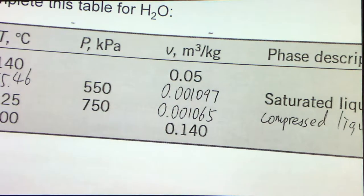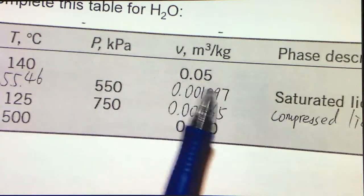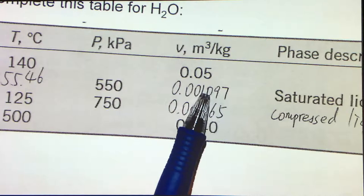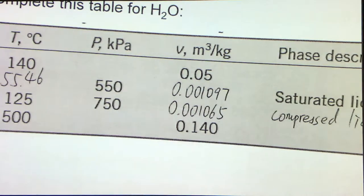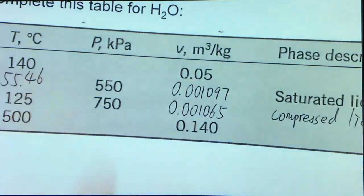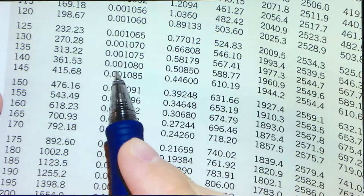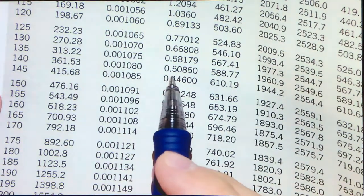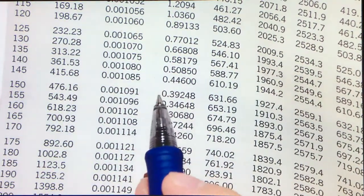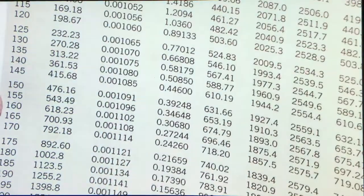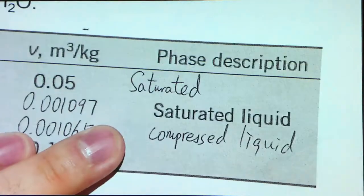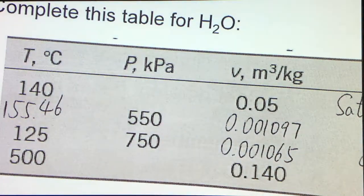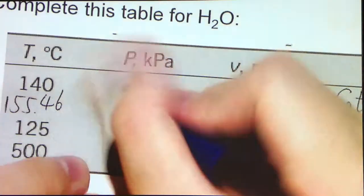Let's go back to the first row. We have a temperature given and we are given the specific volume — let's determine the state. We start with the saturated table; since we have temperature, we go to Table A4 at 140°C. VF is 0.001080 and VG is 0.05-something. Our given V of 0.05 is between these two values, so it should be a saturated liquid-vapor mixture. The pressure equals the saturation pressure, which is 361.53 kPa.